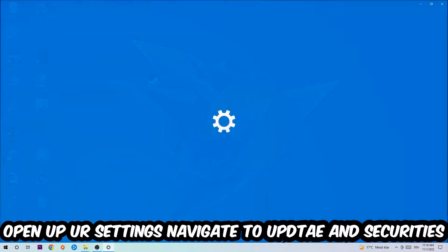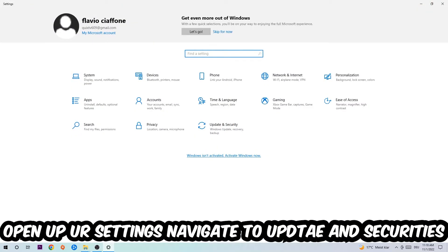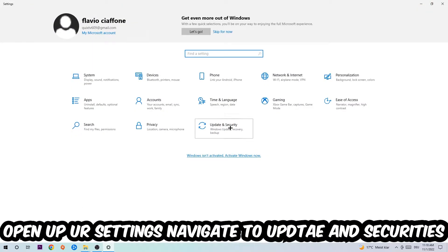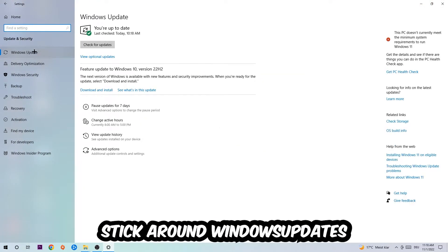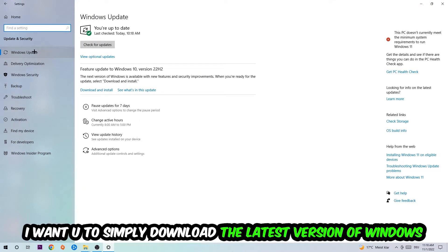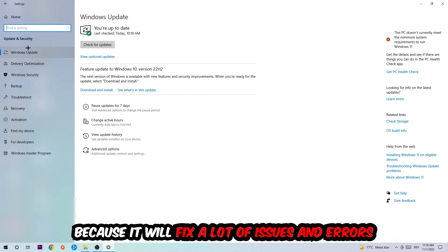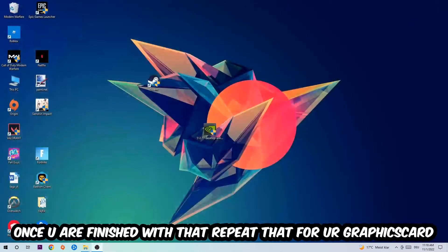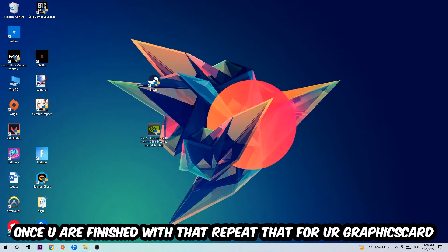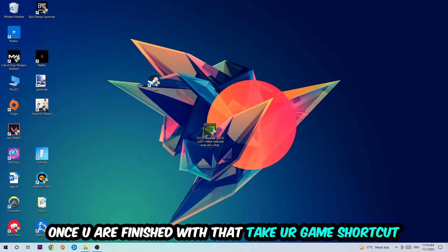Navigate to the bottom left corner, click into the Windows symbol, open up your Settings, navigate right into Update and Security, then to Windows Update. What I want you to do here is going to be to simply download the latest version of your Windows driver because it will fix a lot of issues and errors. So once you're finished with that, do the same thing for your graphics card.